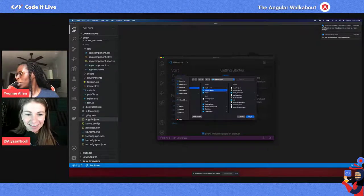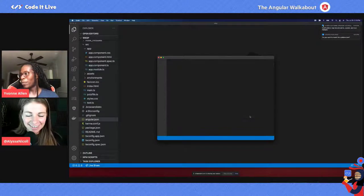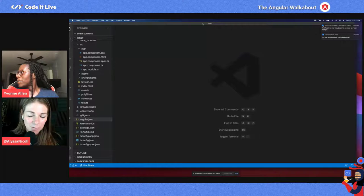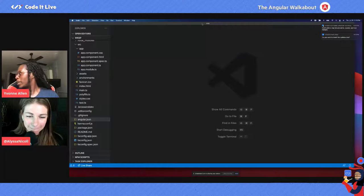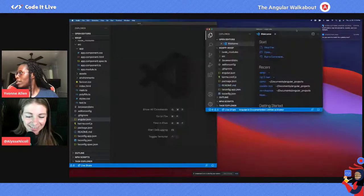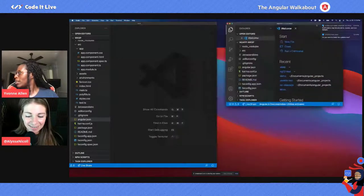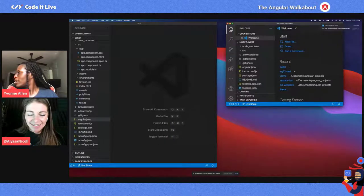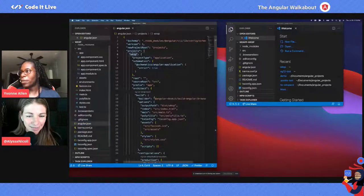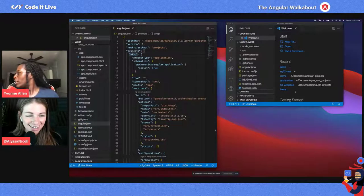Now let's open the one we did with no app so we can do a compare and contrast. Let's go back into the Angular workspace file on this one.